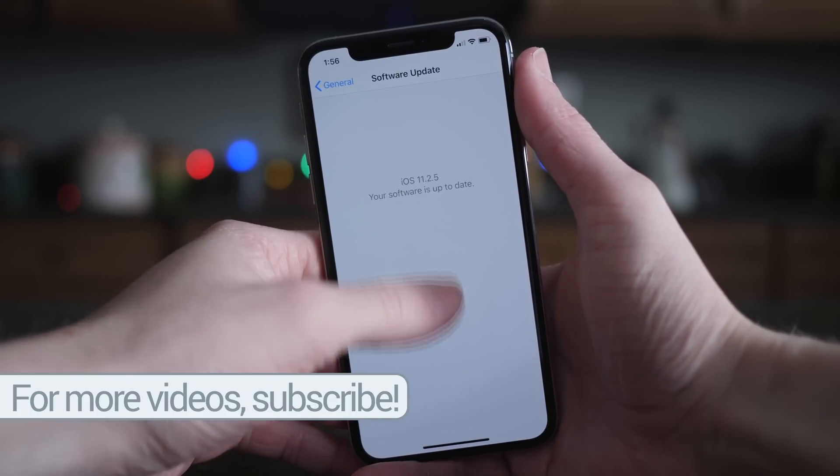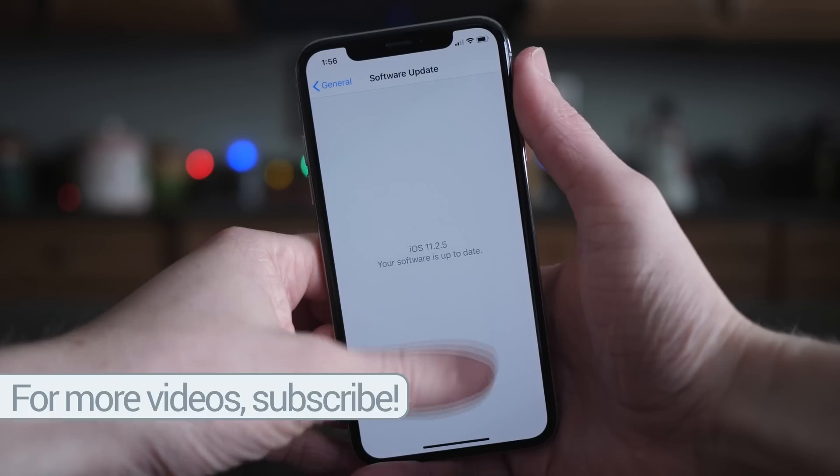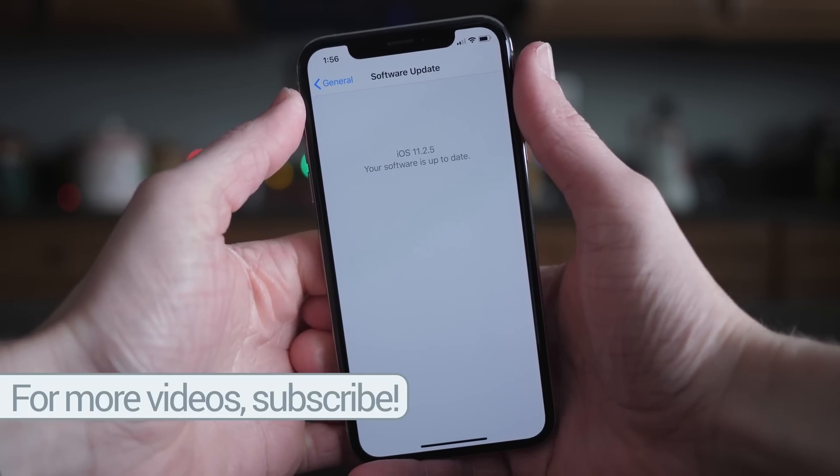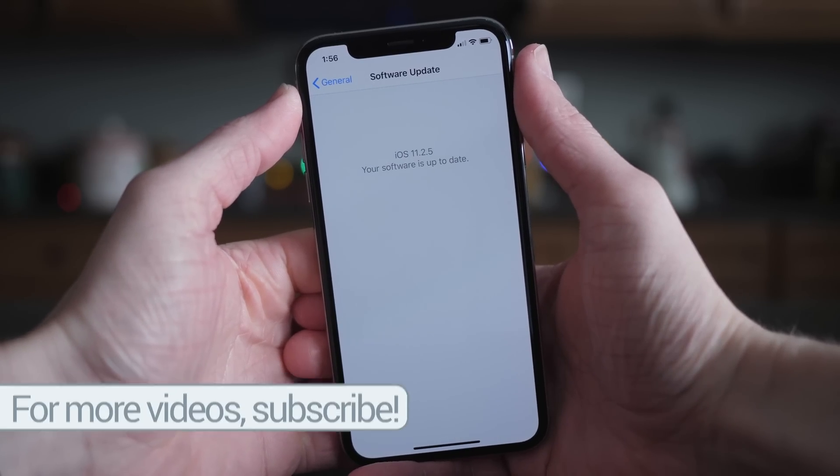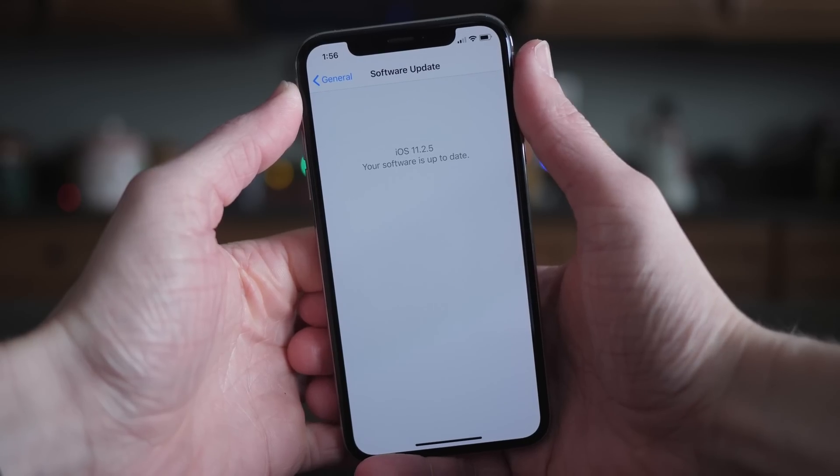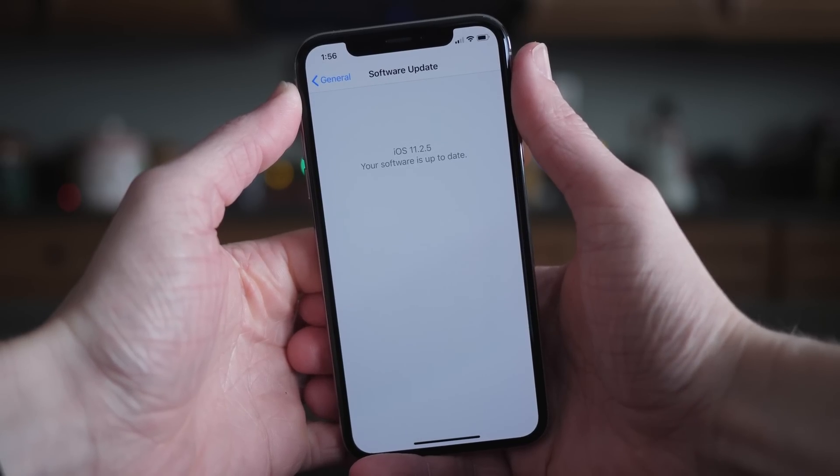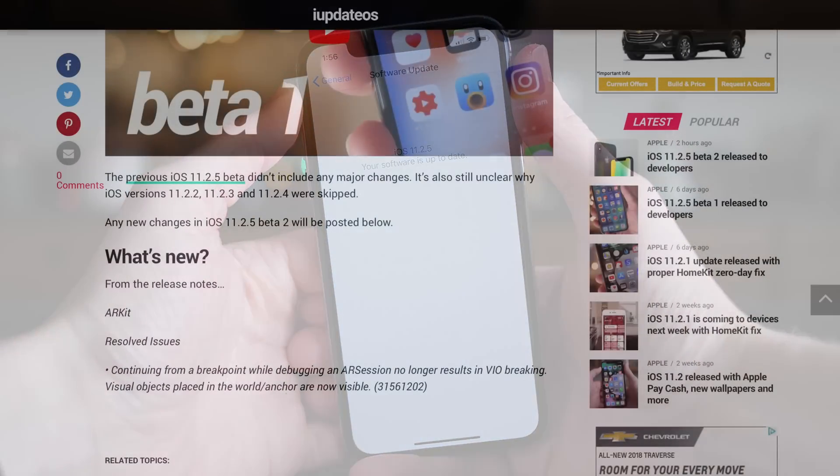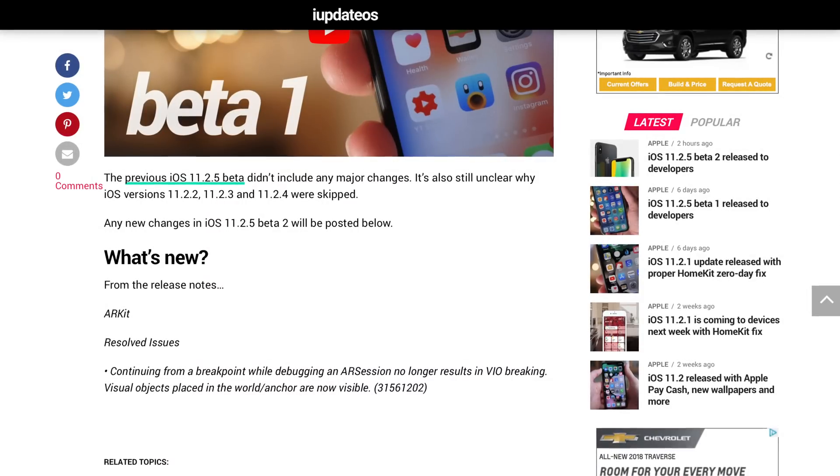To see if Apple wanted to highlight any new changes inside iOS 11.2.5 beta 2, I went over to the official developer release notes and saw that there was one change.